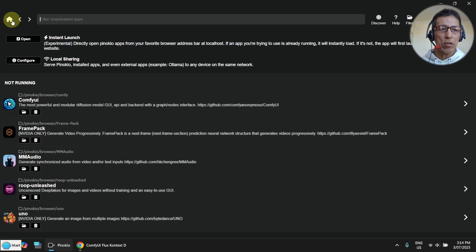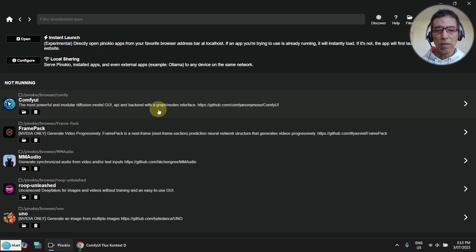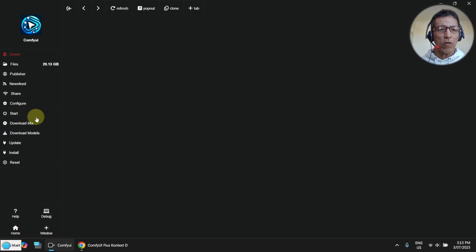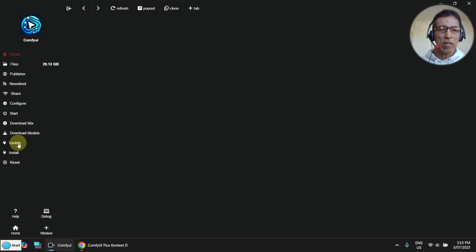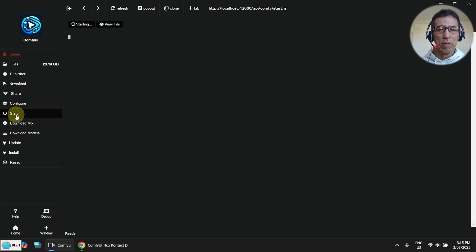If I go to the home page here, you can see ComfyUI is here. I just need to click on it. When you run it, before you click on start, you better click on update to get the latest ComfyUI. I have already updated it. Just run it now.